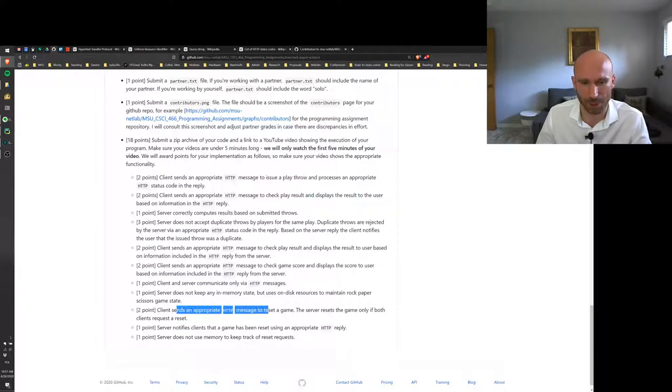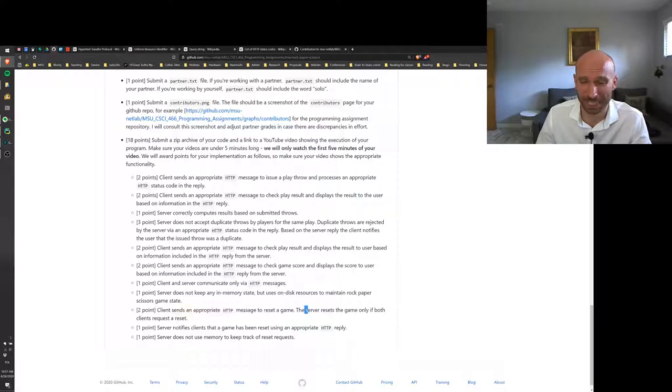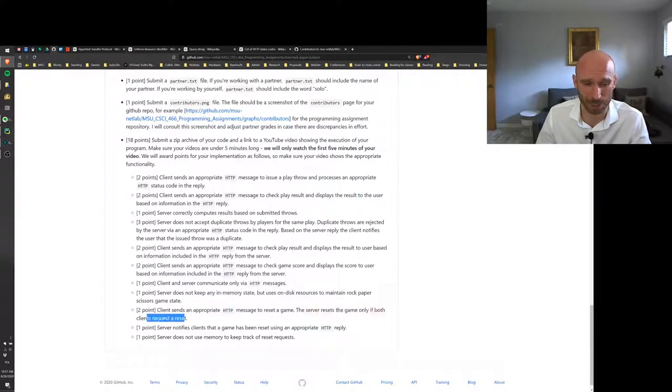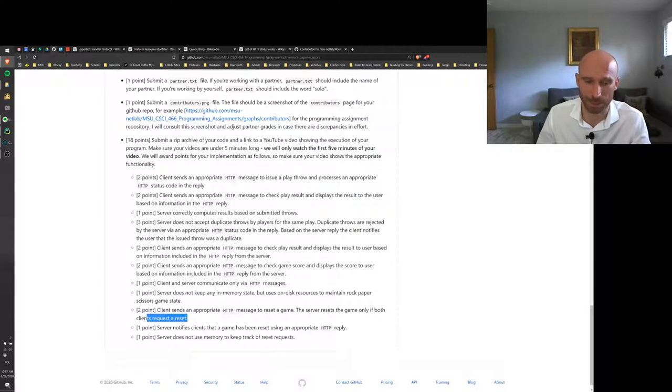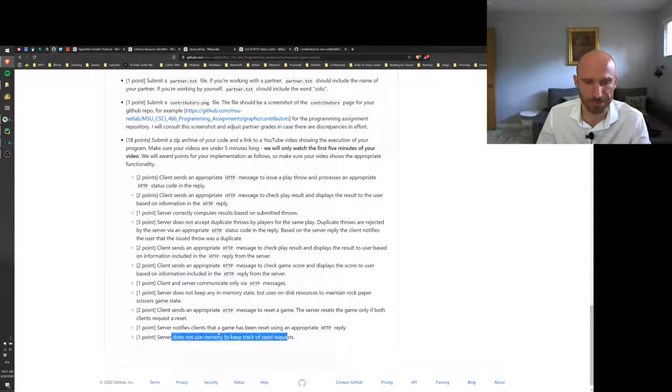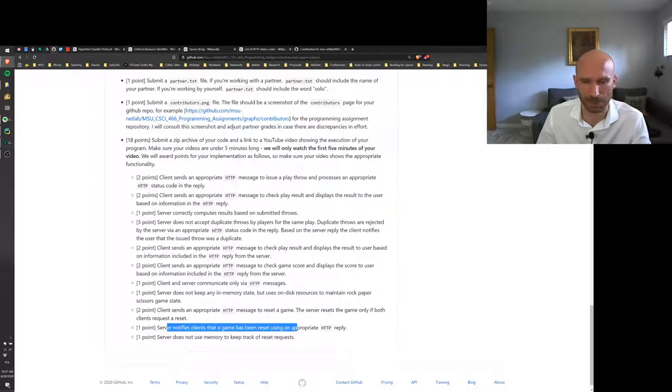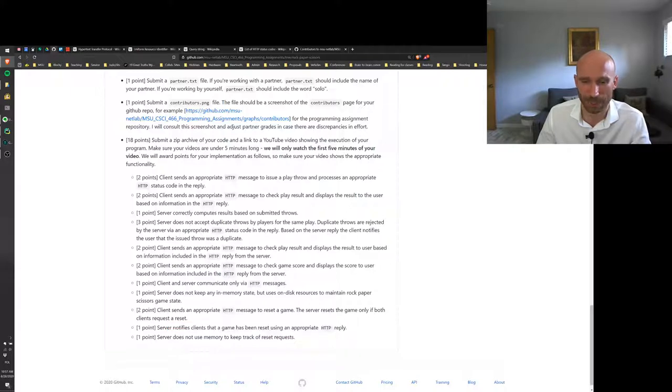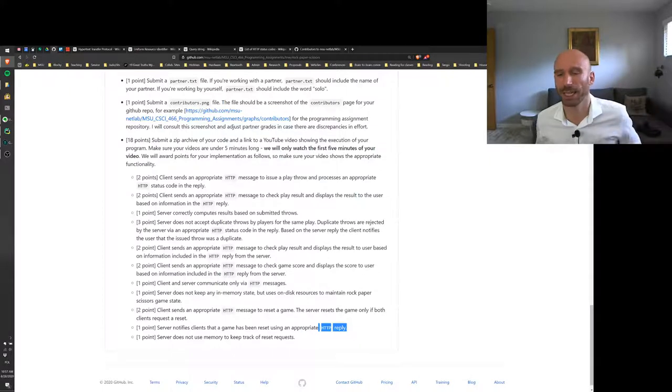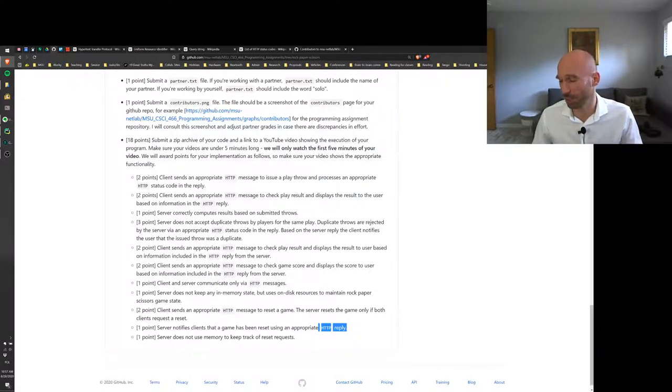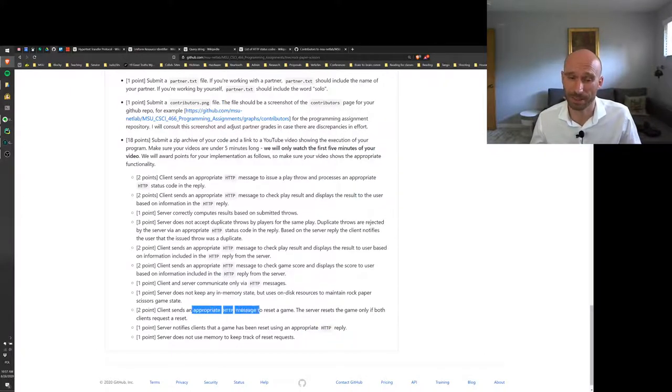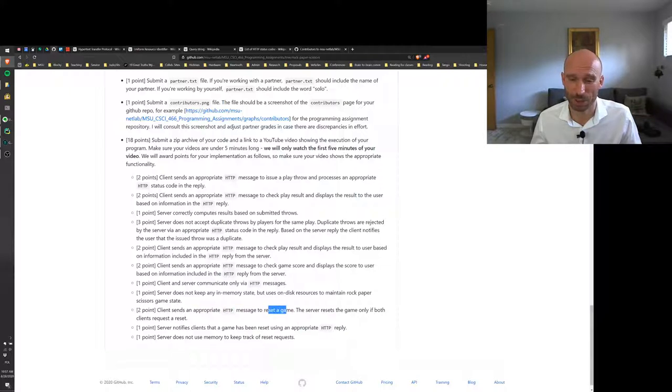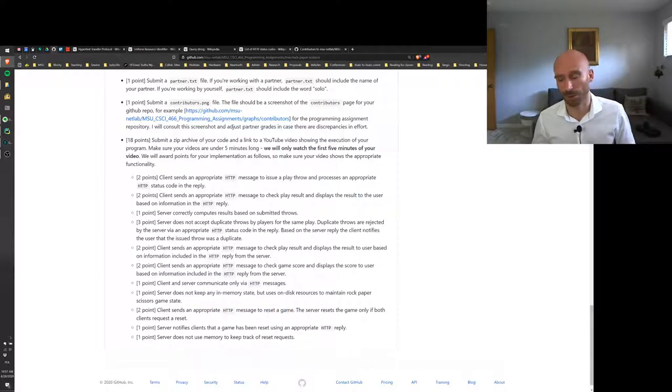Okay, client sends an appropriate message to reset the game, but the game reset happens on the server only if both clients request the reset. So again, the server needs to keep track of those reset requests, but not in its memory but somehow on disk, which we'll grade here. And the server will also notify clients that a game has been reset using an appropriate HTTP reply. This is a little bit tricky because the reply can only be sent in response to a request. Okay, so basically the client will have to wait for, after sending a reset message, to get that reply. All right, so that's something you will need to play a little bit with the timing of those messages.